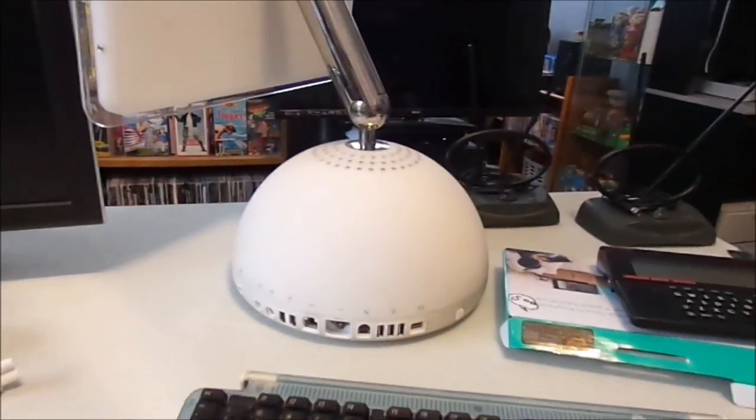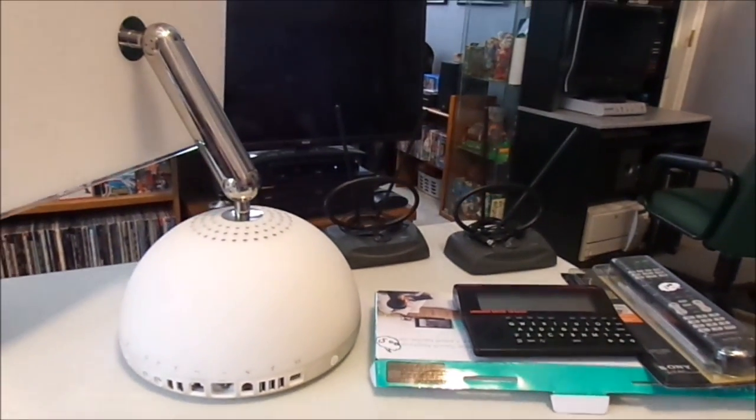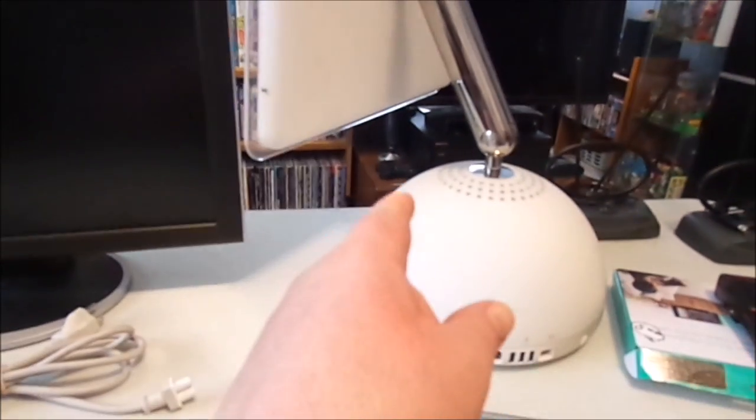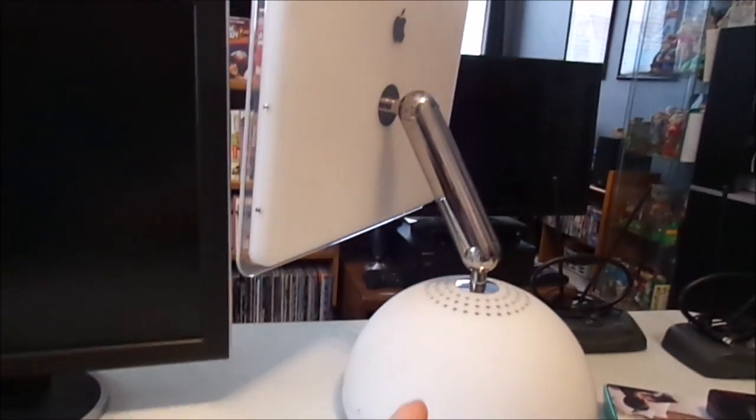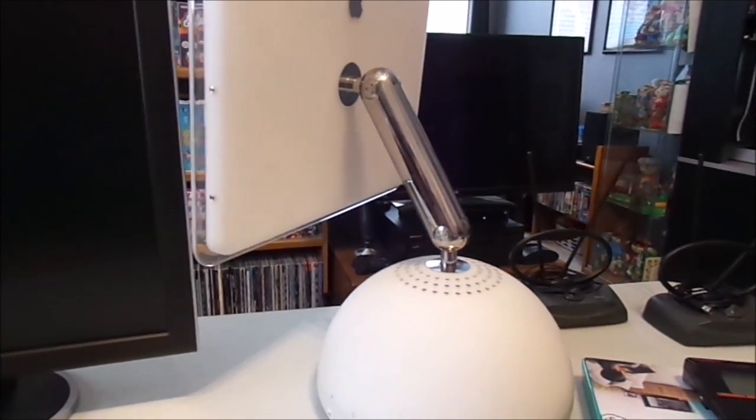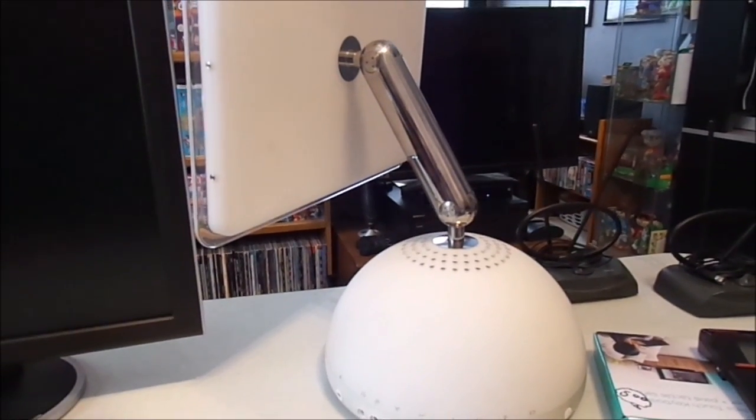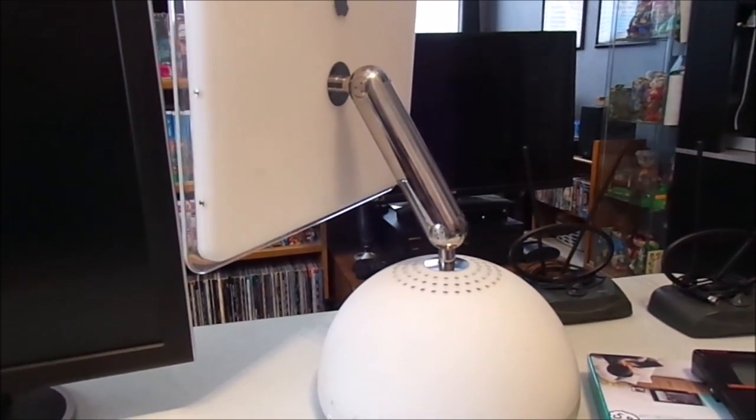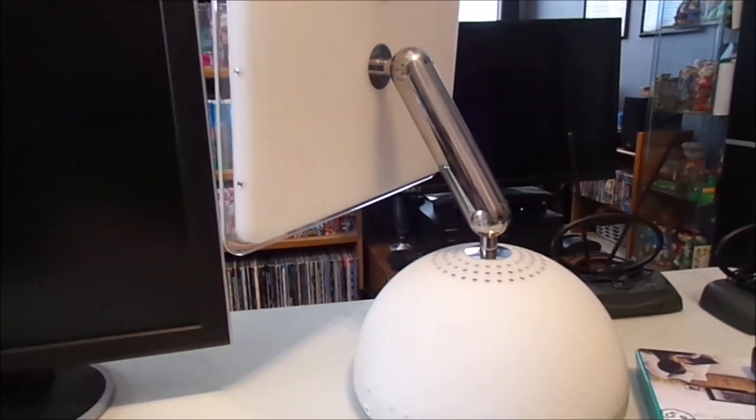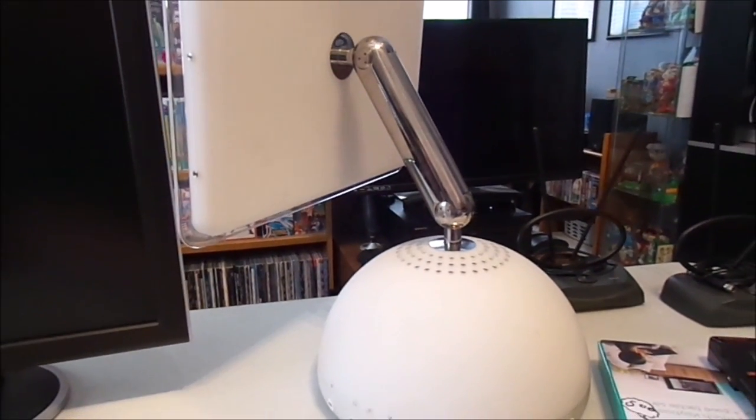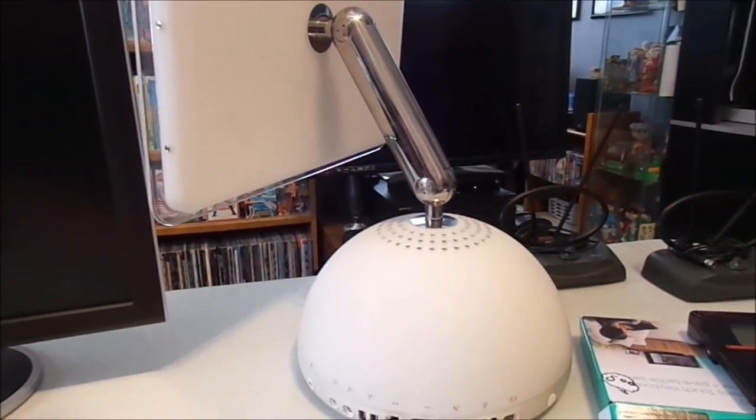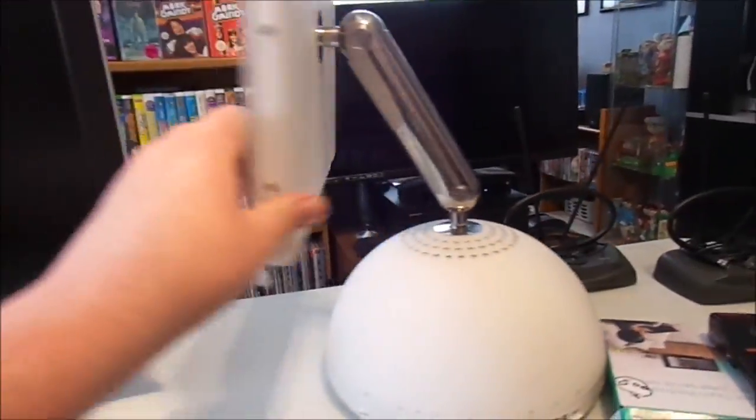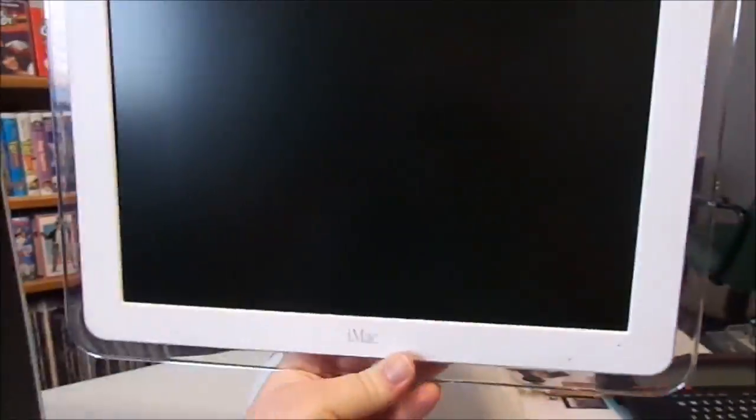So that is it for this week of Garage Sale Finds. I hope you guys enjoyed this. Definitely stay tuned for a video about this Mac coming very soon, possibly today, if I feel like filming it. I do have some other chores I have to do, but this is definitely going to take priority over some of them. Please remember to like and subscribe. And as always, have a blessed day, everybody.